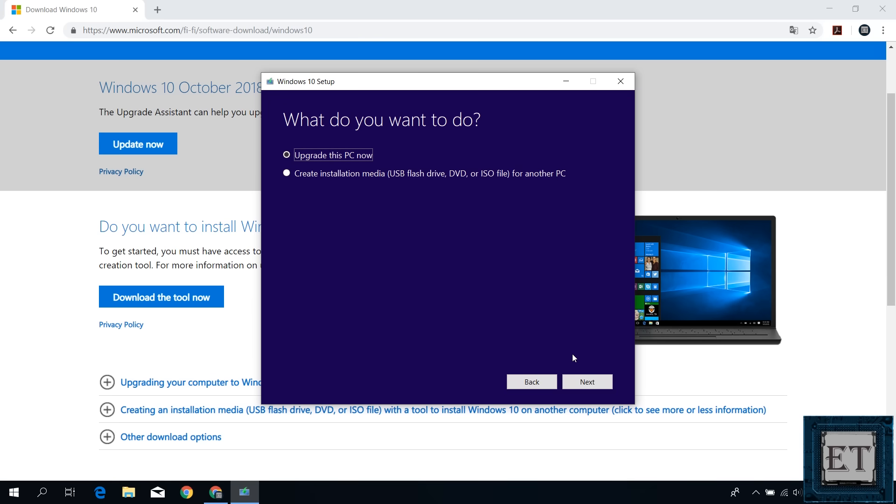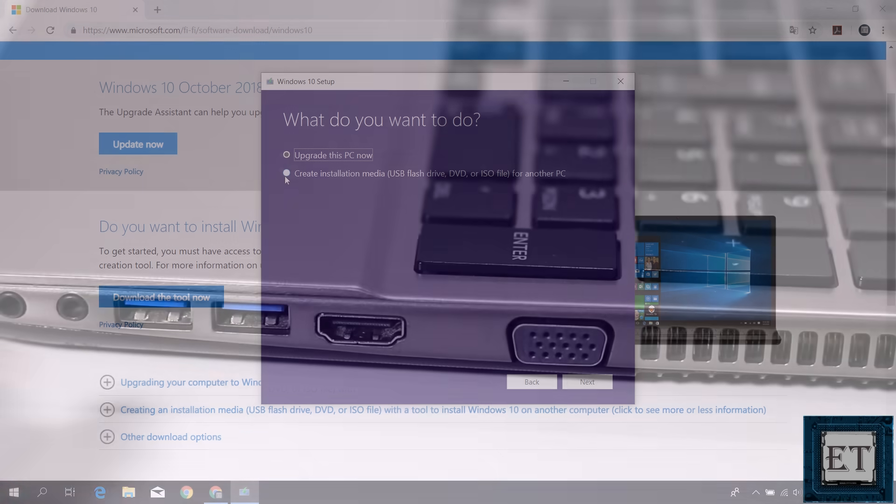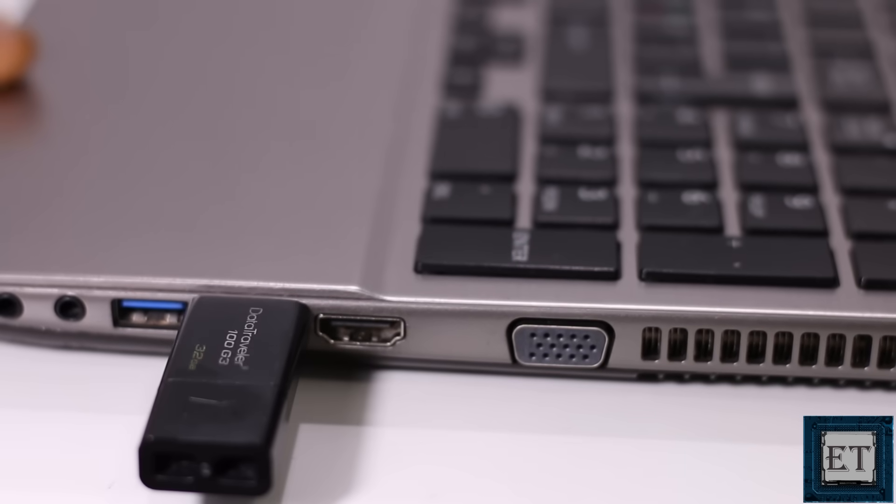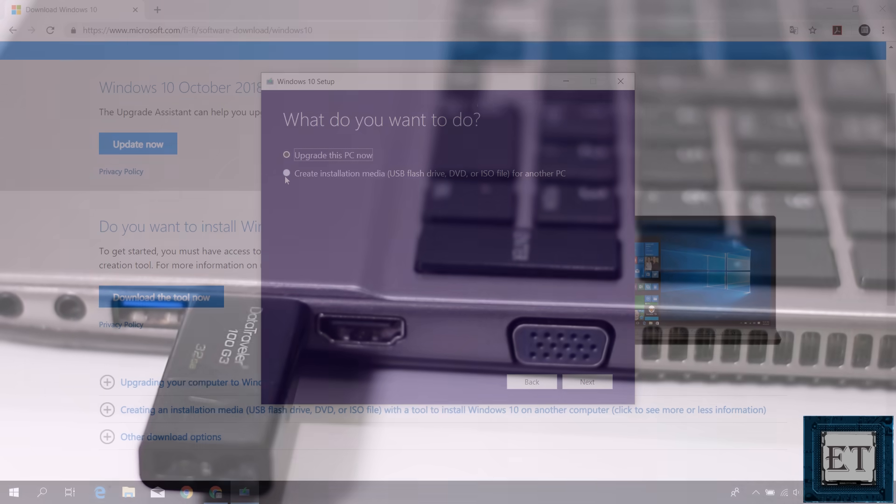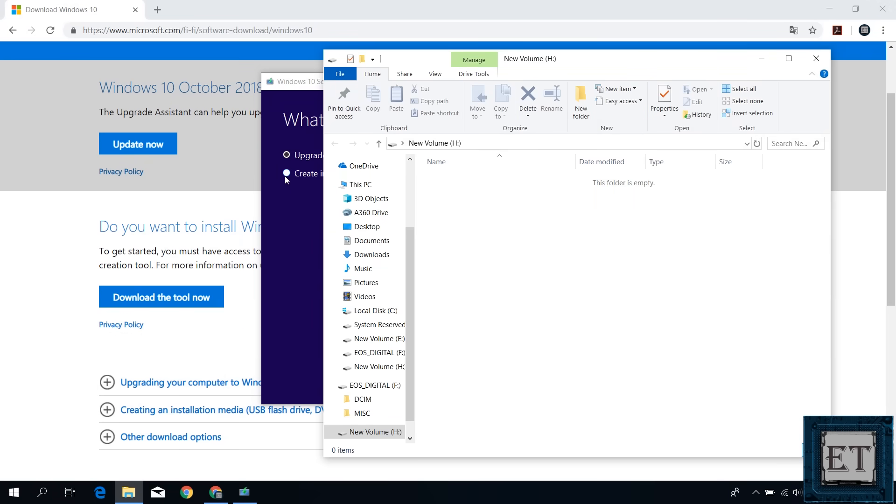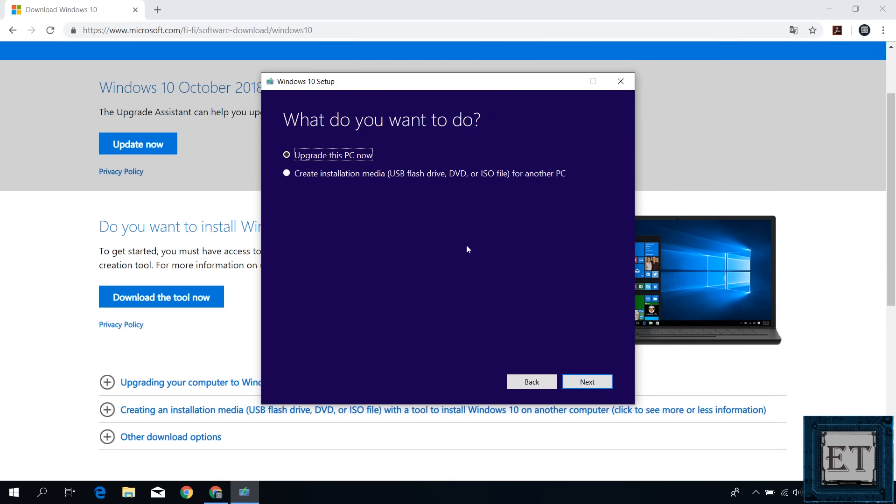Now here, the default option is to upgrade this PC now, but you want to select create installation media for another PC. Before you do that, you should back up any data on your USB stick because the media creation tool will automatically delete the files on your USB during the creation process. As you can see, I have no files on my USB stick, so I'm good to go. Here, I'll select create installation media for another PC and click on next.